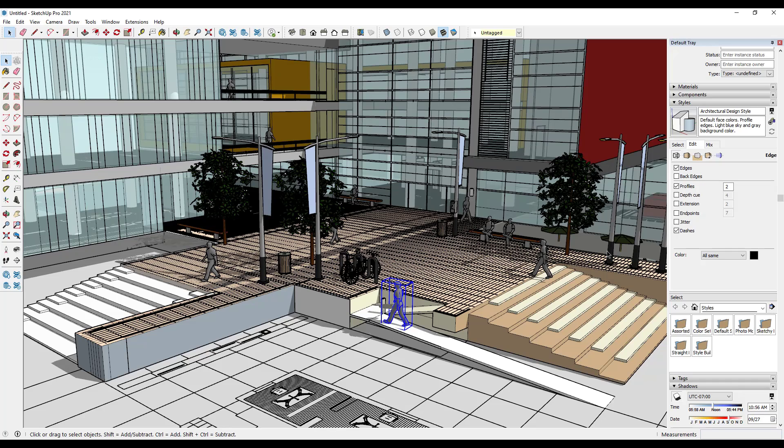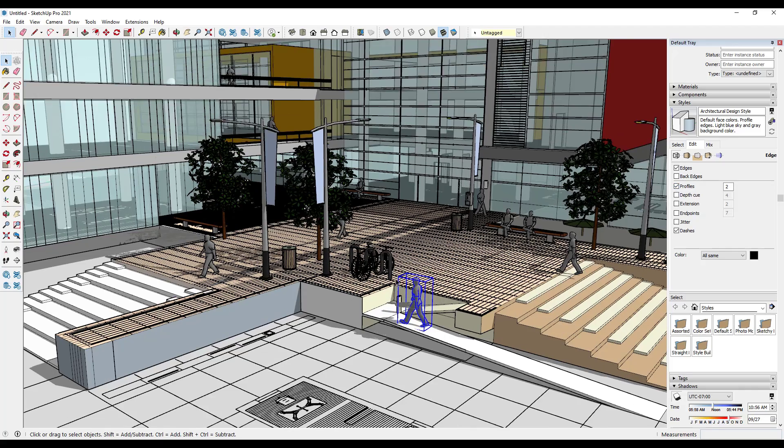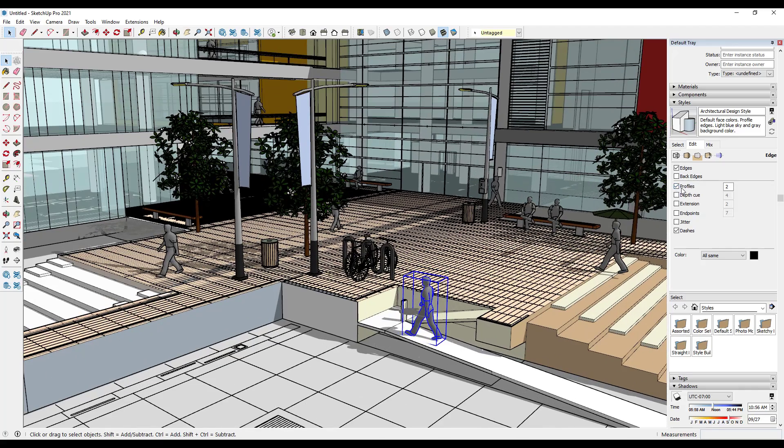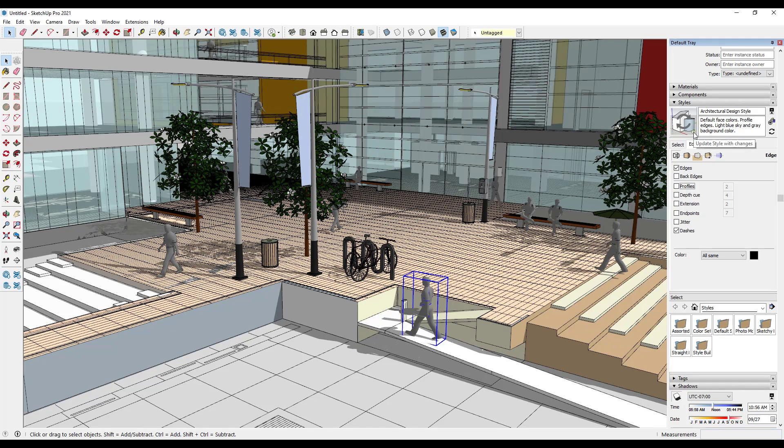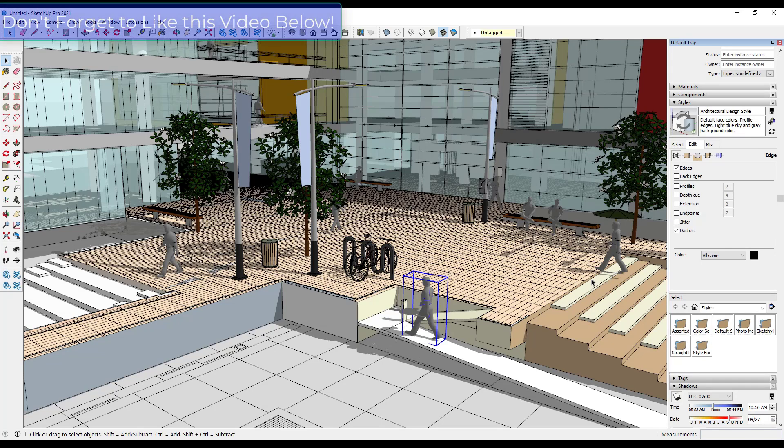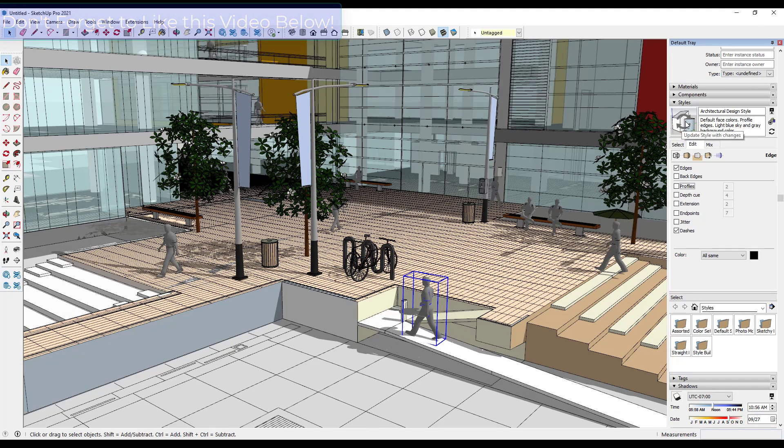Basically what that's doing is loading the edges twice, so it's loading them once to show them and then loading the profiles on top of that. Notice how if you uncheck the box for profiles you get this little icon right here. The little clock icon indicates that this is now a fast style, meaning it's a style that will increase performance in your SketchUp model. Once you're done, you can save that change by clicking on the button right here for update style with changes.